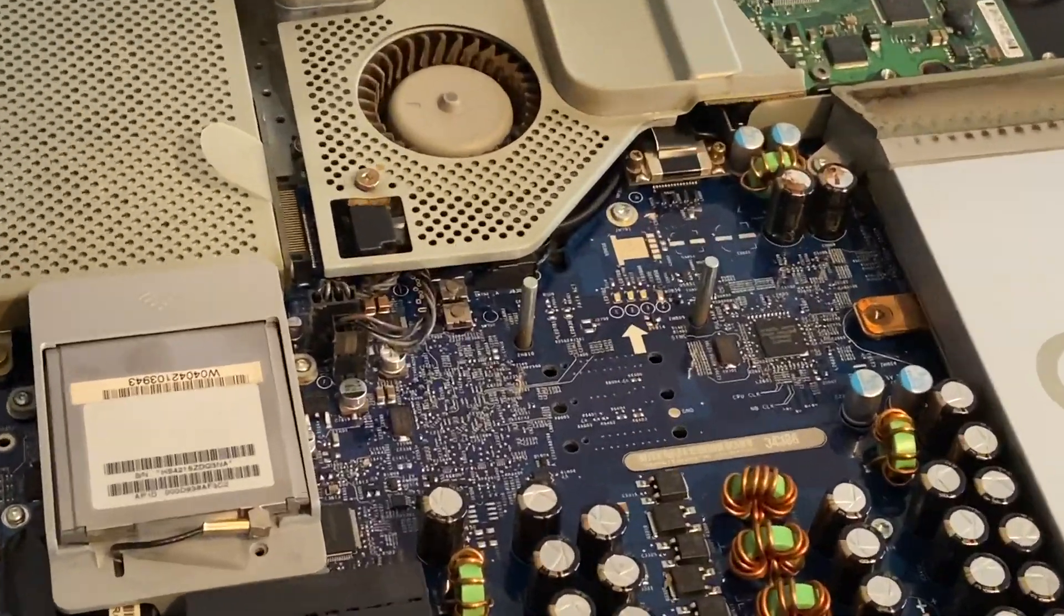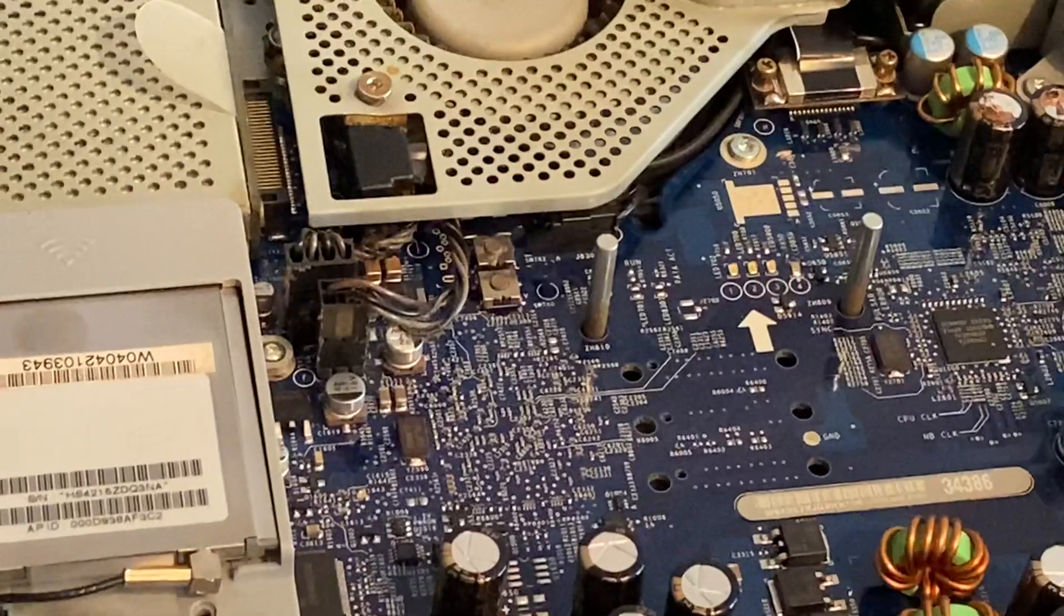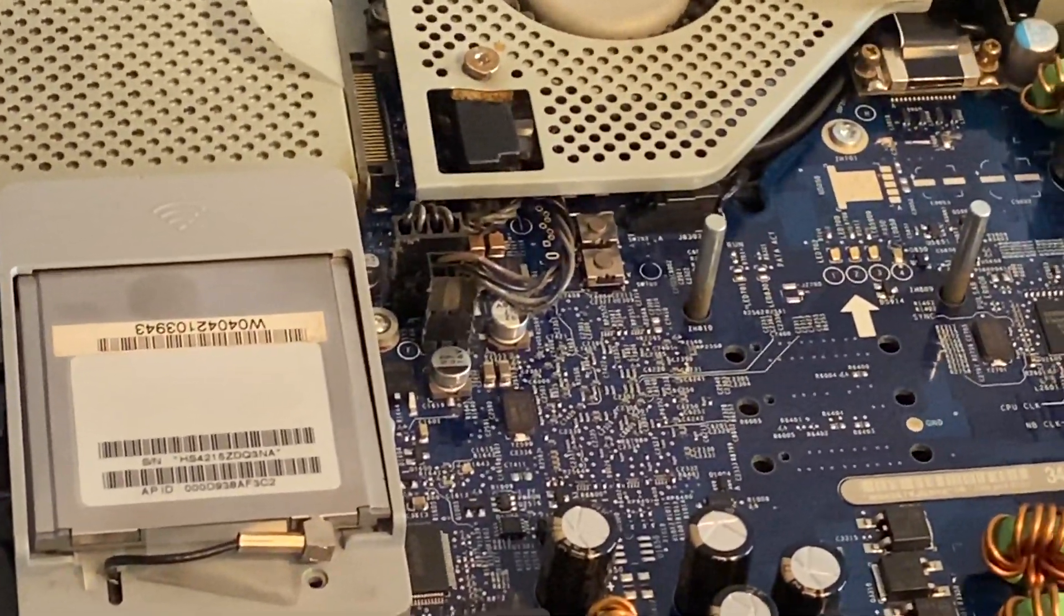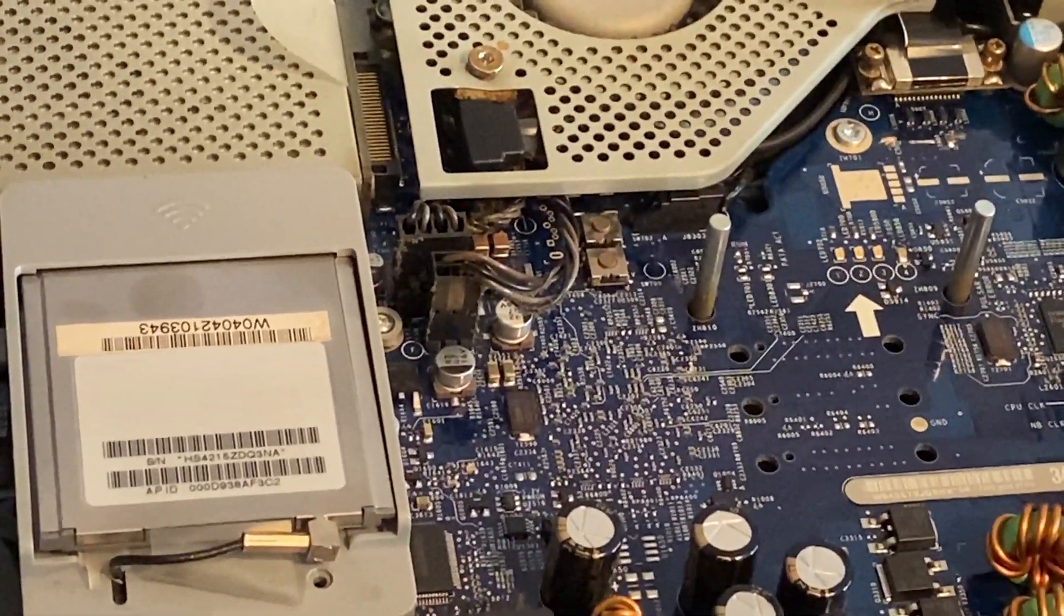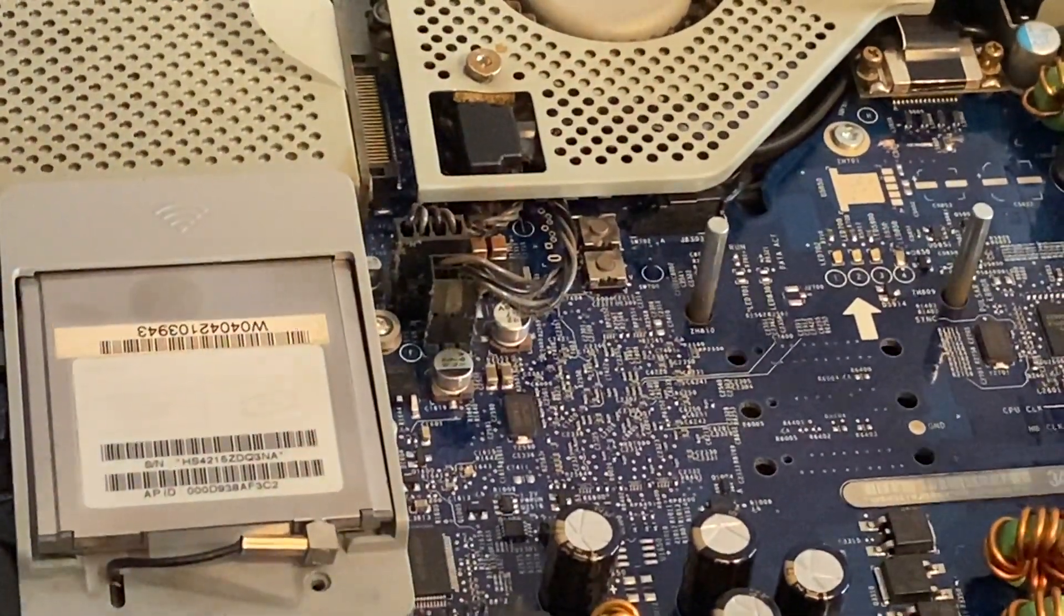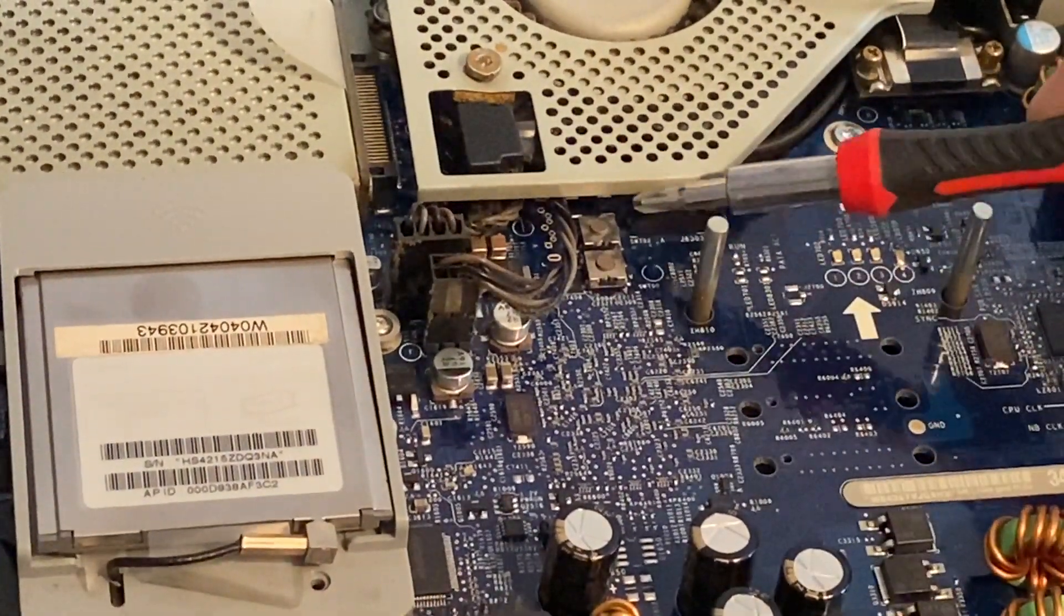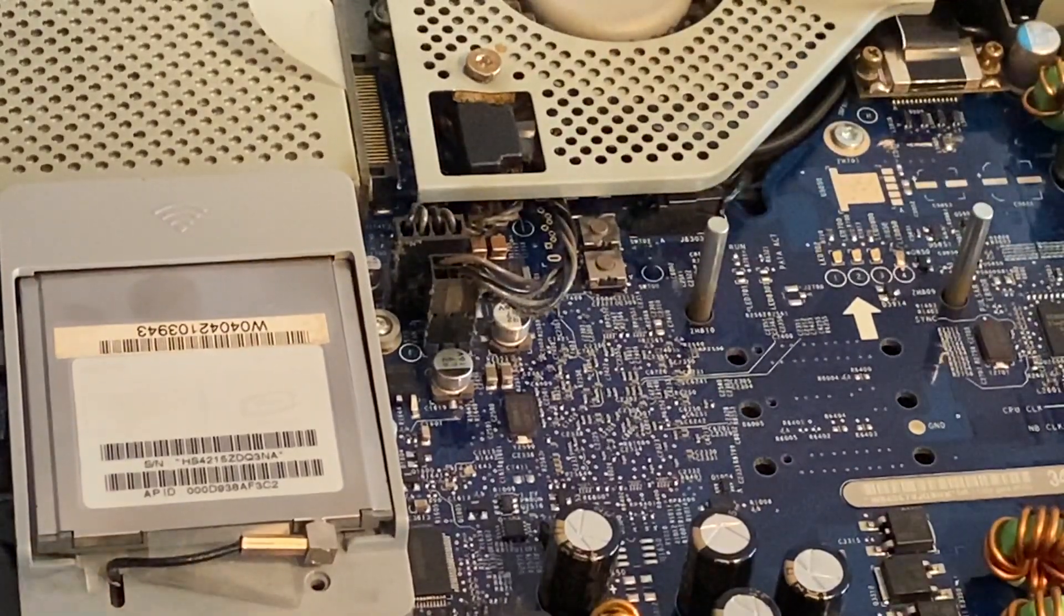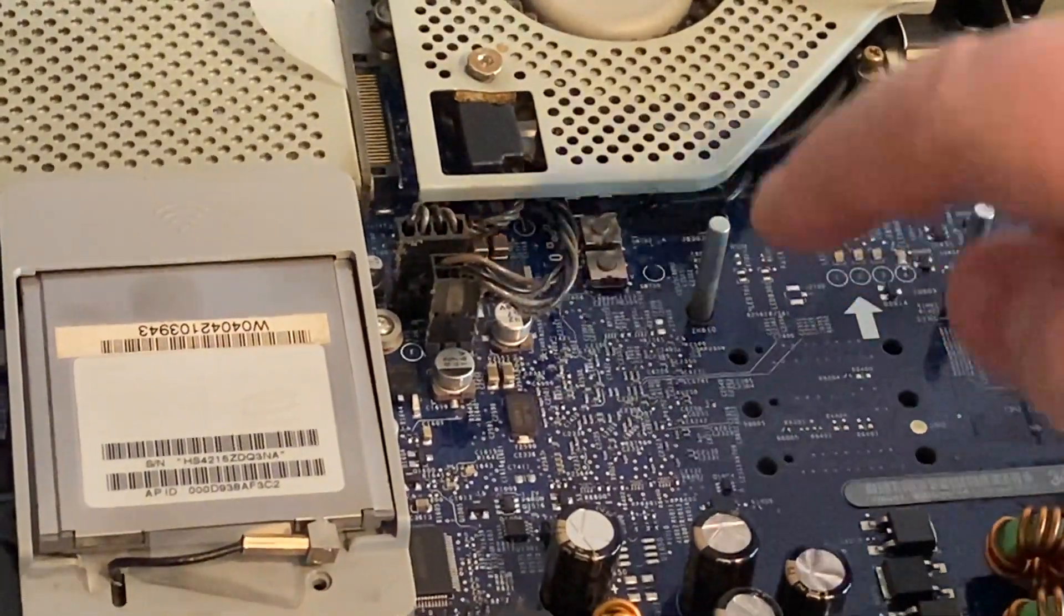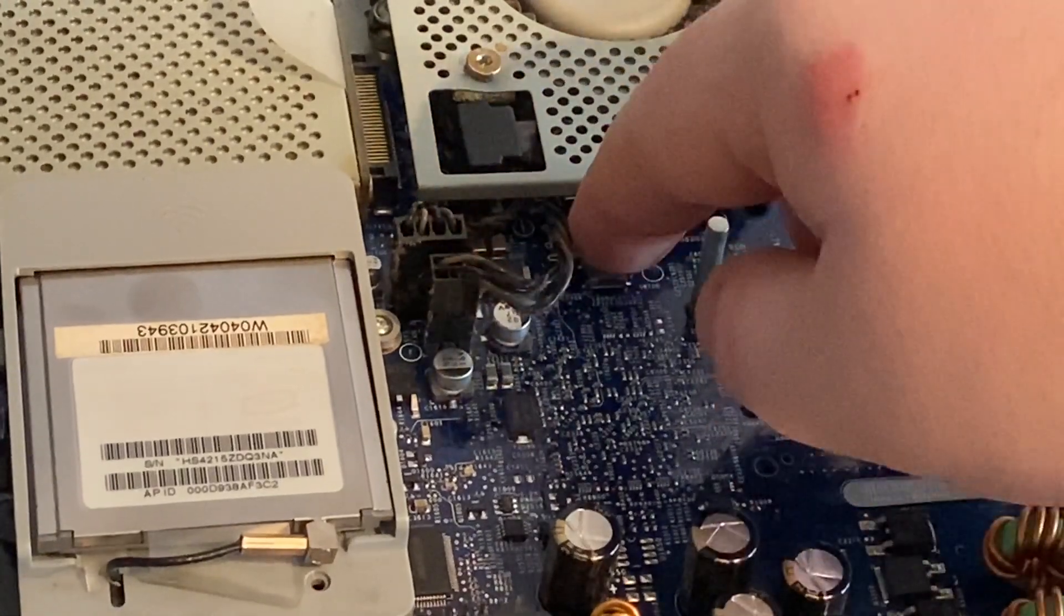But there is one thing we can do to try and boot some life into this Mac. We have two little buttons here. I can't remember which one, it's called something like the PCM, but I'm just going to press both of them.